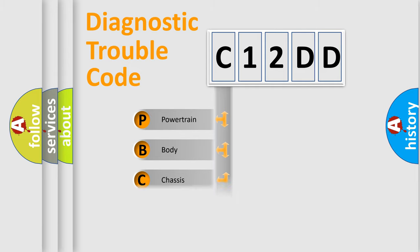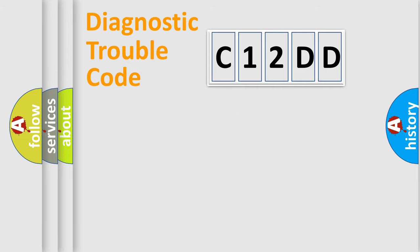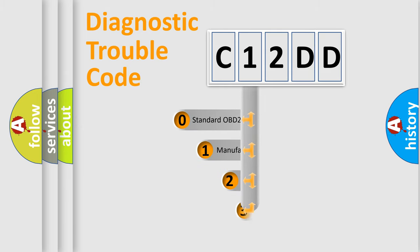Powertrain, Body, Chassis, Network. This distribution is defined in the first character code.